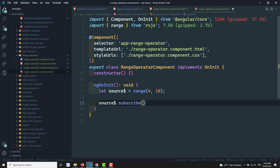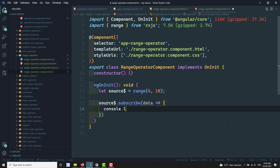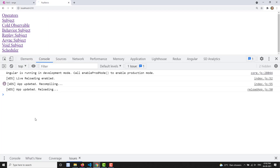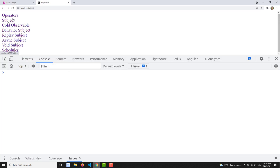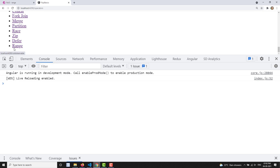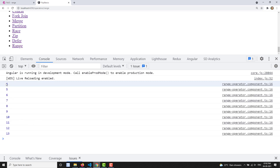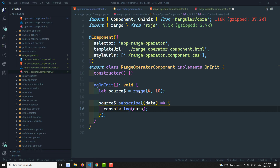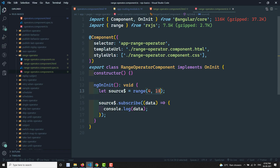If I print the values, going to the operators section, we can see it has automatically printed 1, 2, 3, 4, 5, 6, 7, 8, 9, 10. So range(4, 10) means starting from 4, generate 10 numbers — that gives us values up to 13 total. So the count is 10, not the end number.